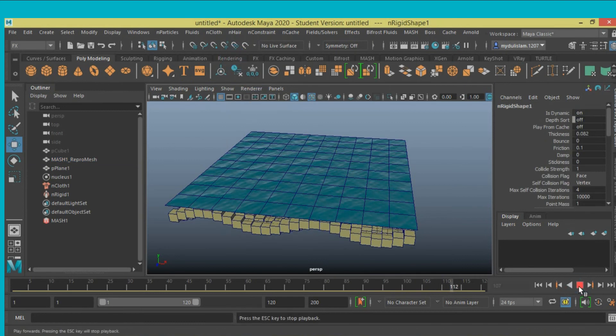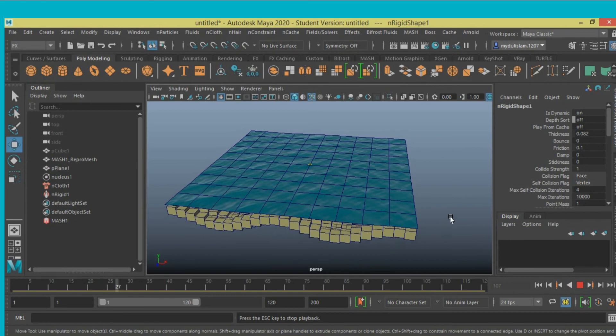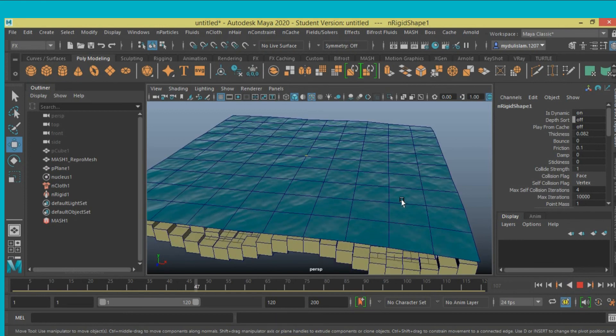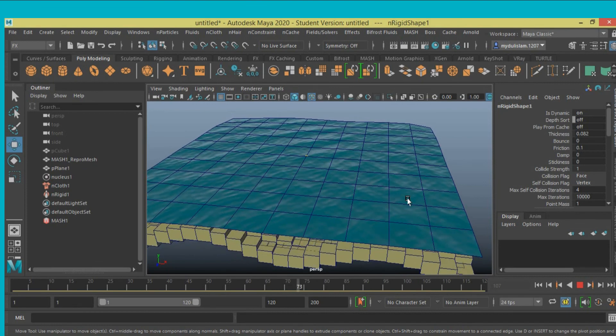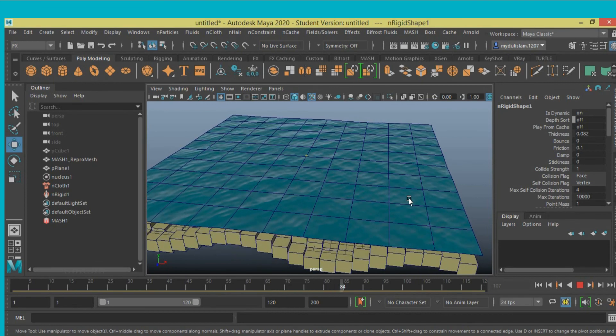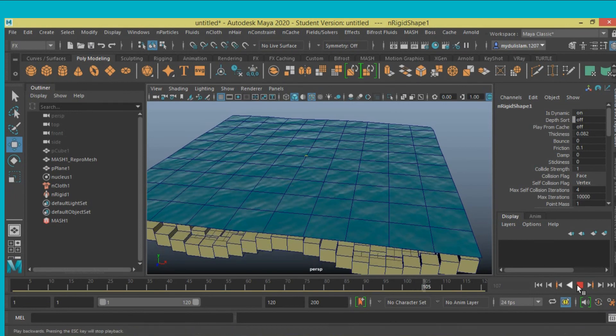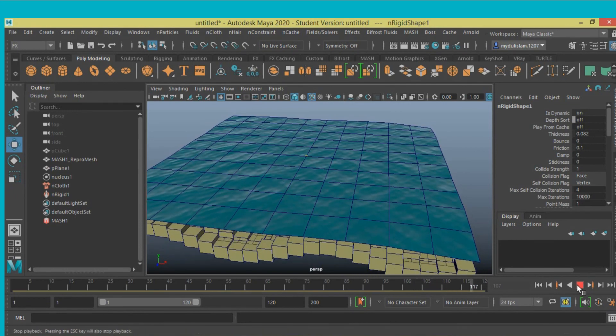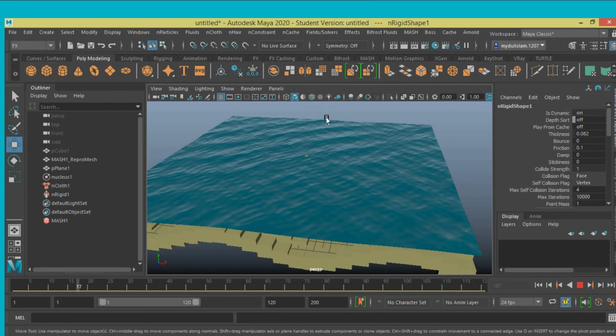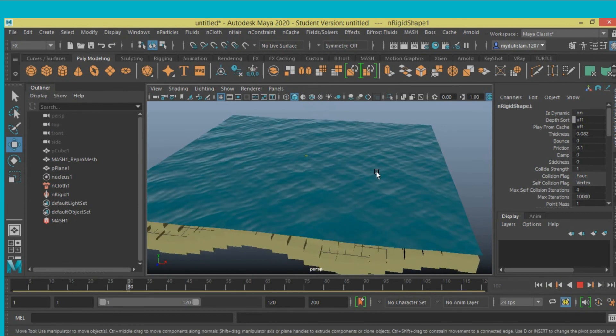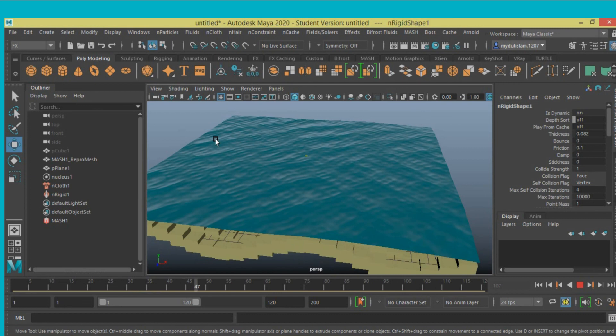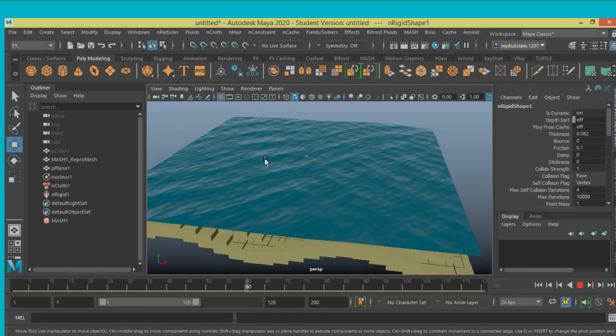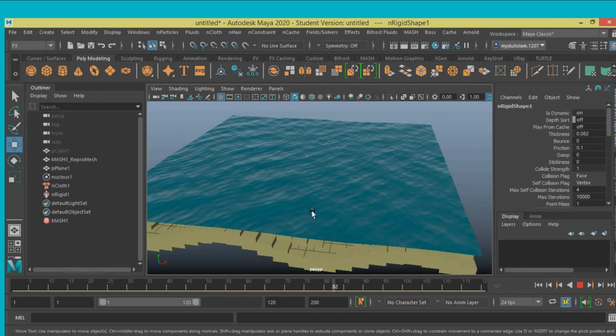Now hit play and see the effect. Turn off wireframe on shaded mode. It is simulating just like an ocean wave.